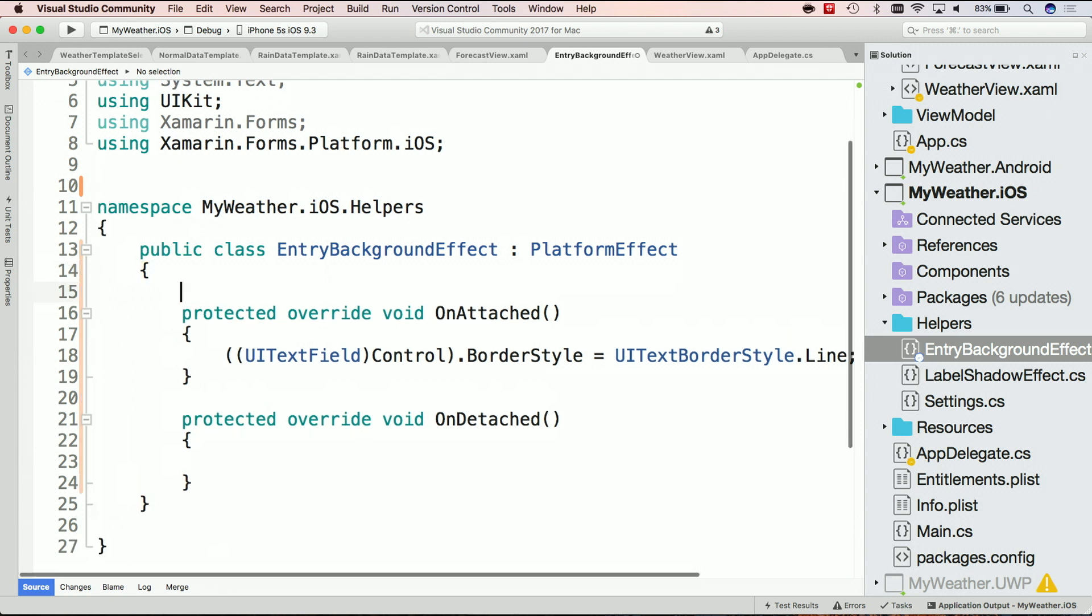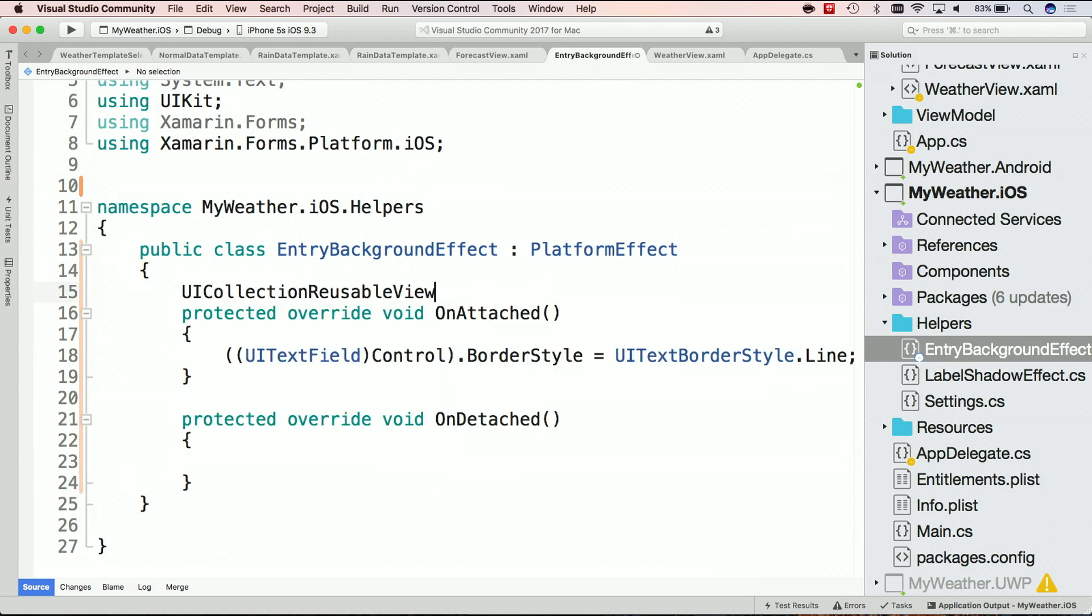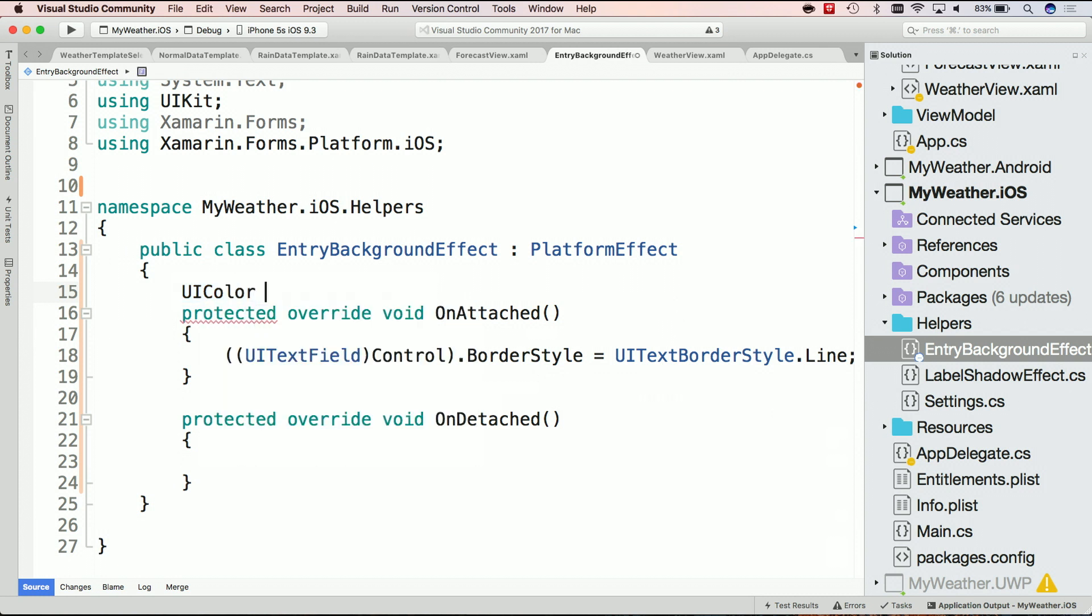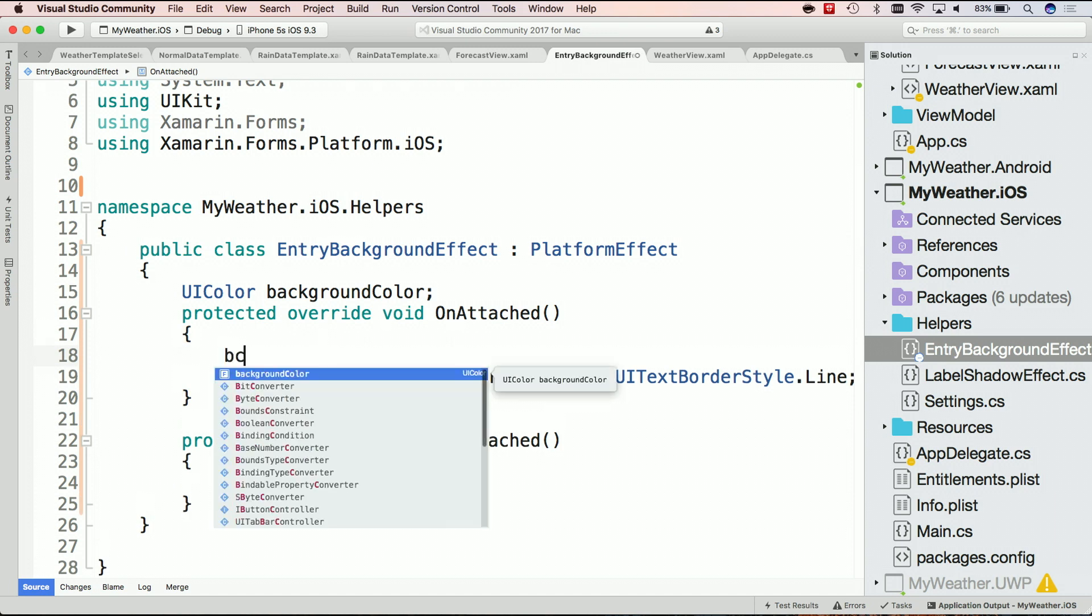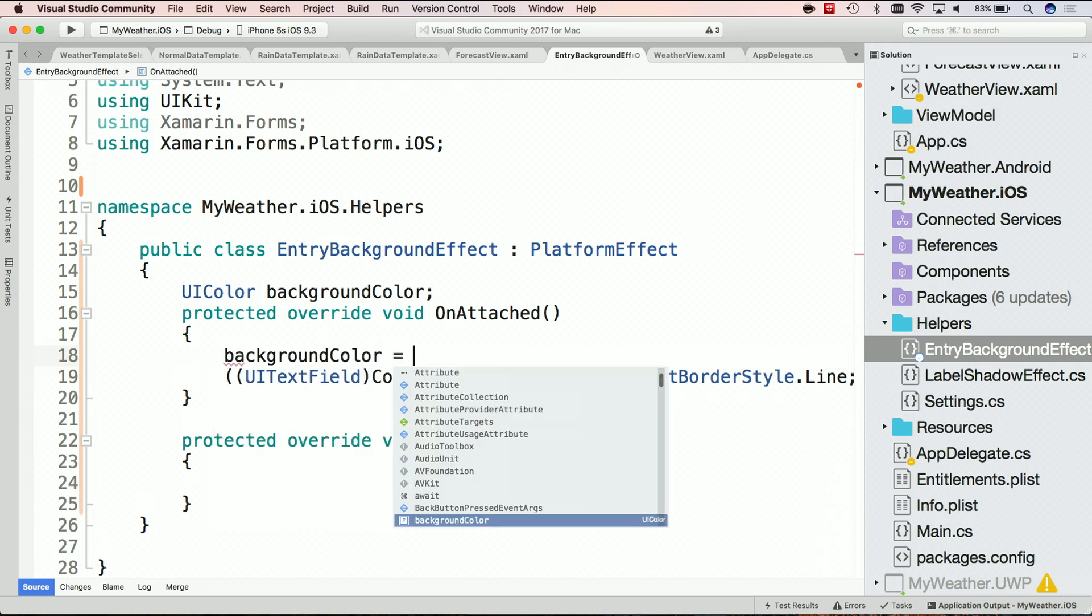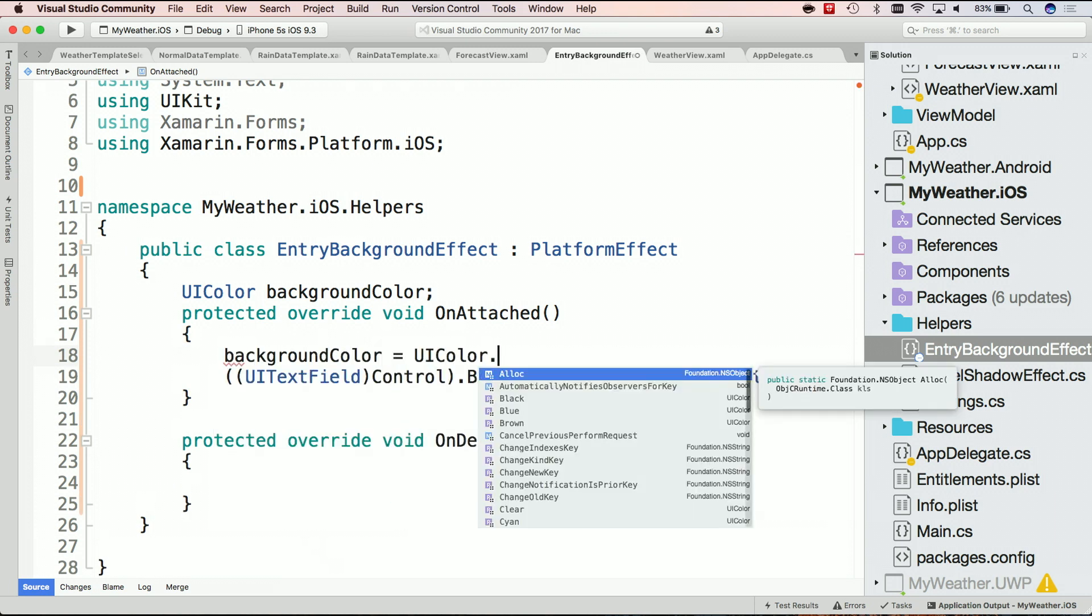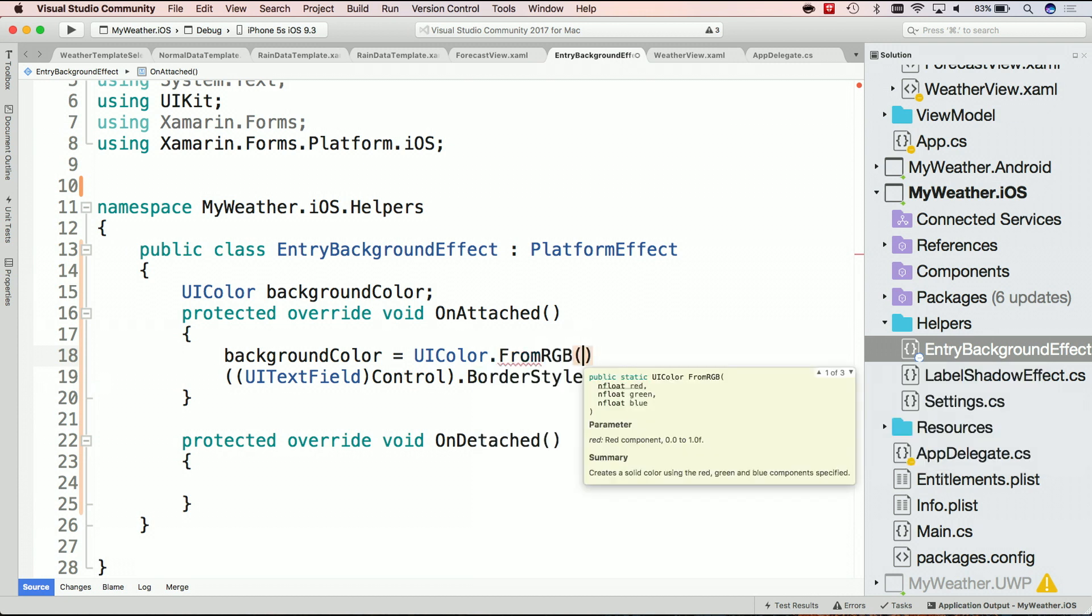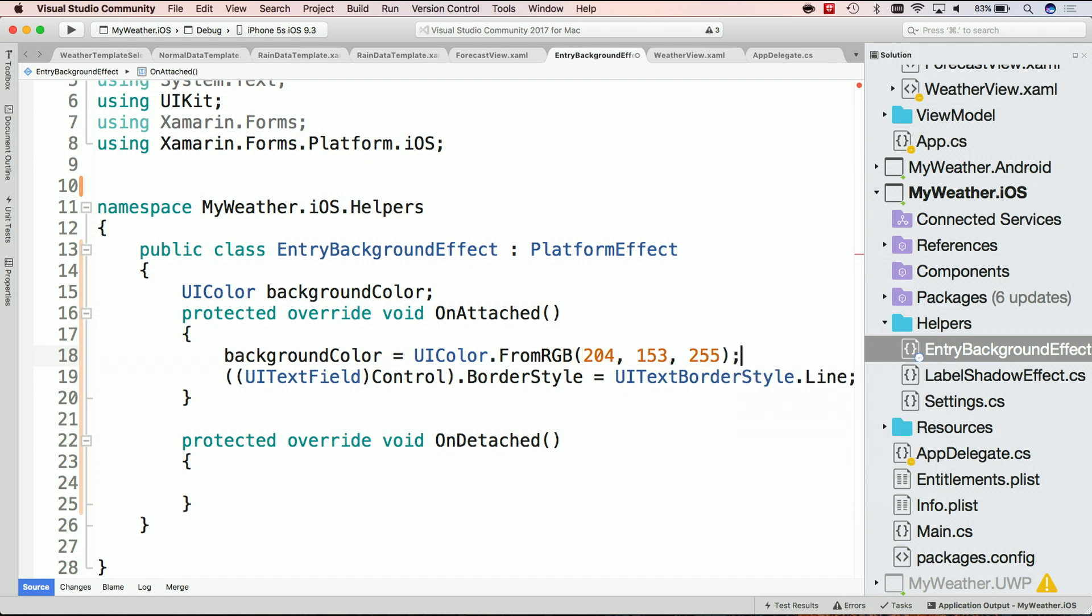I want to get access to the focus property. So I'm going to create a UIColor backgroundColor. And when this gets created, I'll create a background color equal to UIColor. And let's say it's like a purple. So I'll do FromRGB. And I'll say 204, 153, 255. Just happen to have that memorized, or written down in front of me.